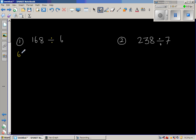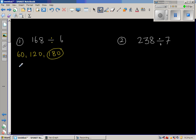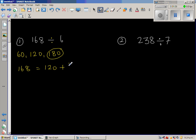If you count in 60, you go 60, then 120, then 180. Now 180 is too much. So I can write 168 as 120 plus how much? 120 plus 40 is 160, and then 8 more — so 120 plus 48 is 168.